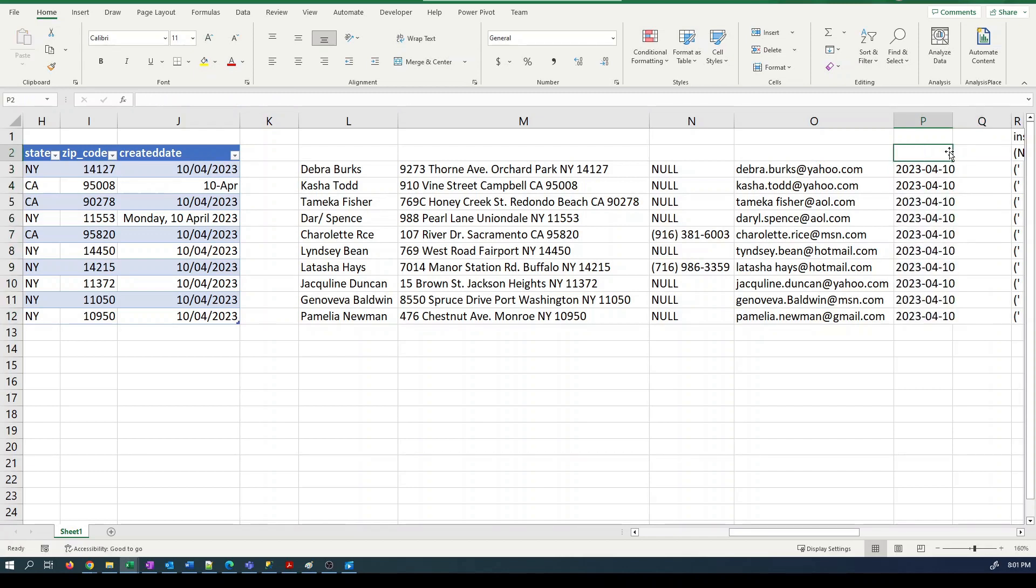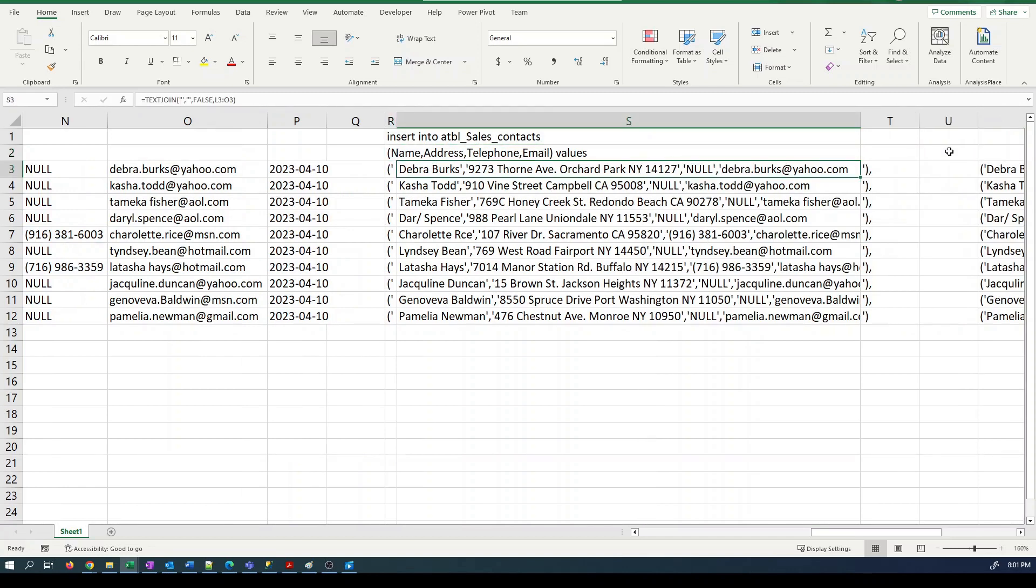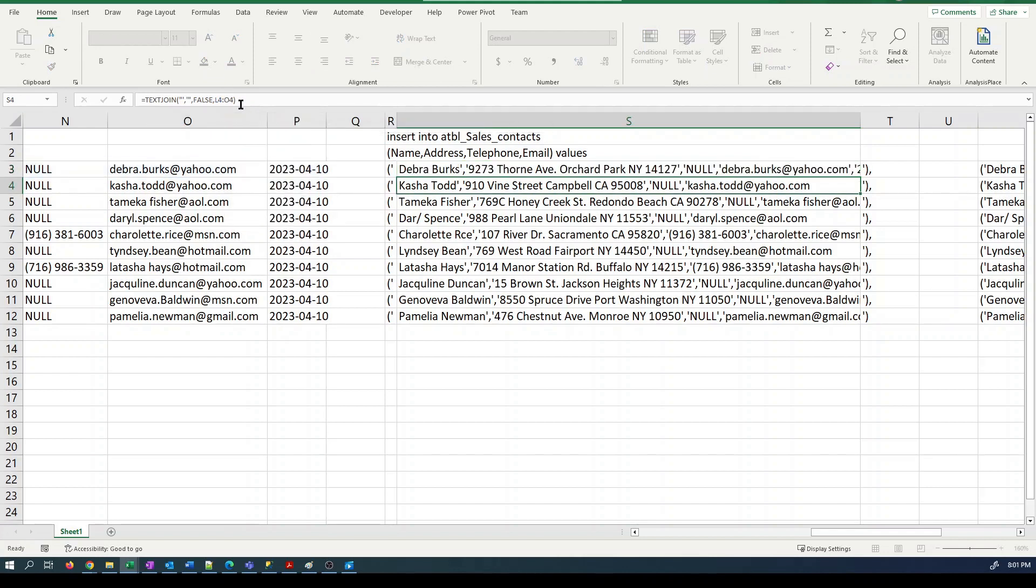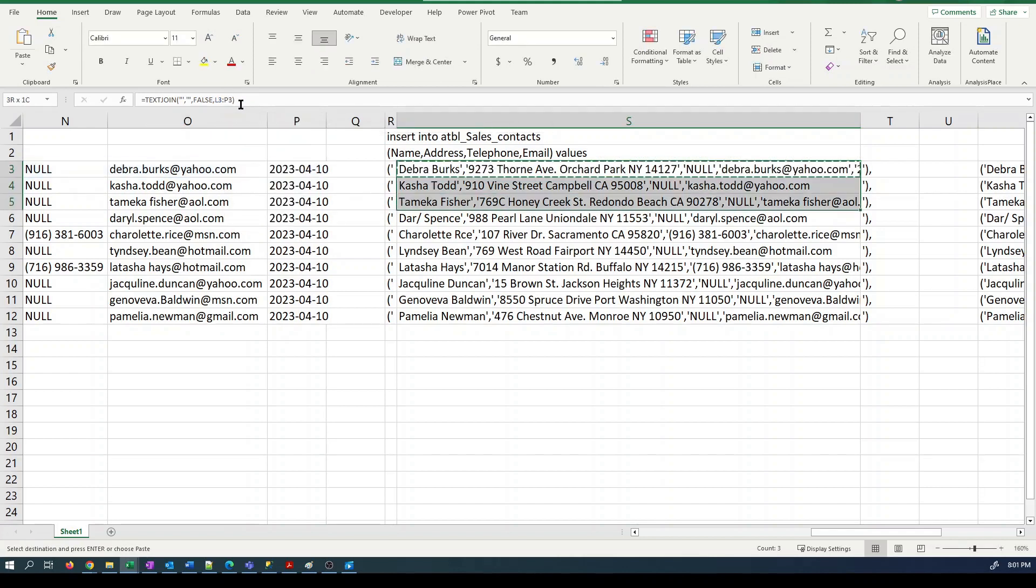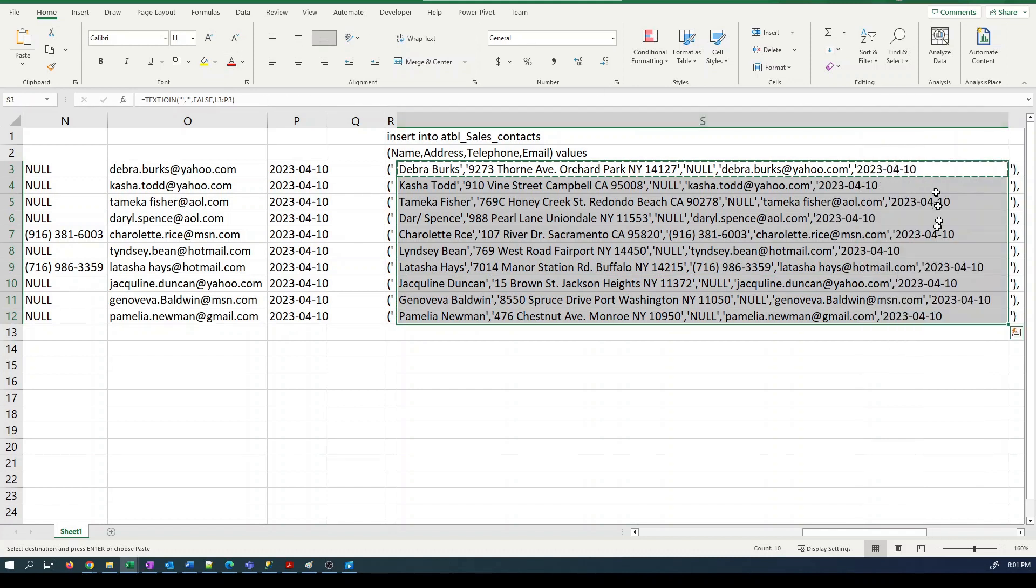So now we'll just hook that into our other code here. So we've got the date as well. And we'll make this a little bit wider so we can see that they're all there. And that will flow through into here.